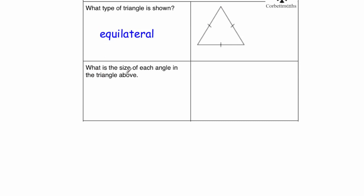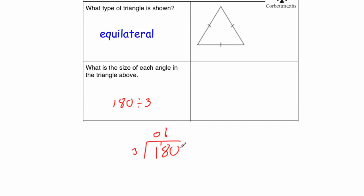And the next question says, what size is each angle in the triangle shown? So because it's a triangle, the angles will add up to 180 degrees, so we just need to do 180 divided by 3. And we'll use the bus shelter for that, 180 divided by 3. 3 into 1 goes 0, remainder 1. 3 into 18 goes 6 times, and 3 into 0 goes 0. So the answer would be 60 degrees.